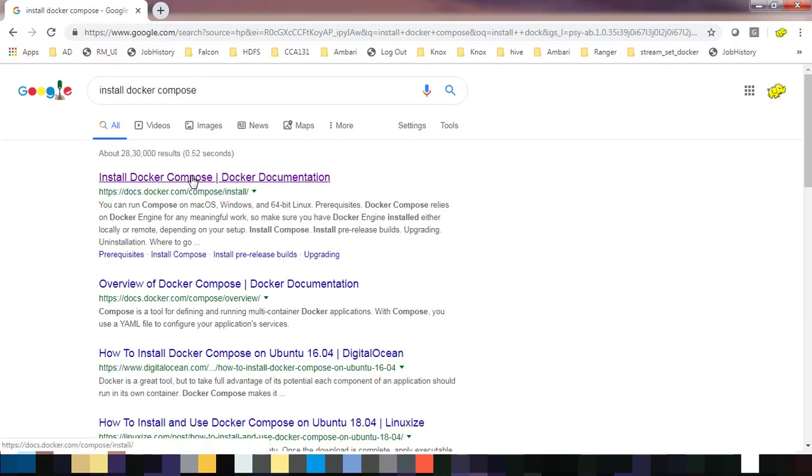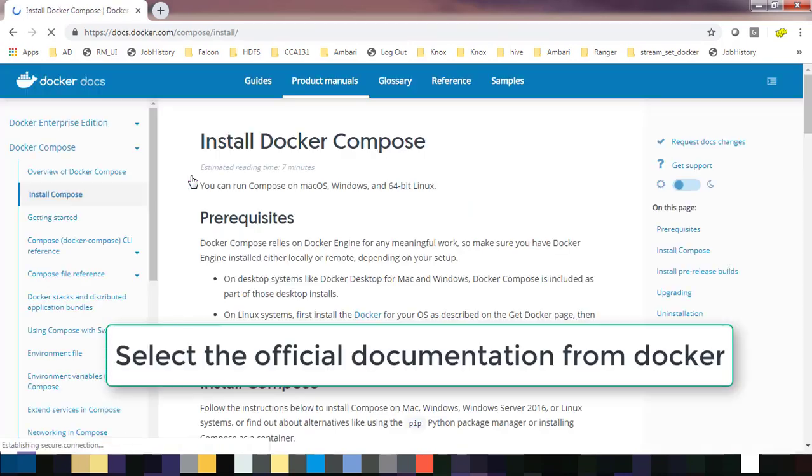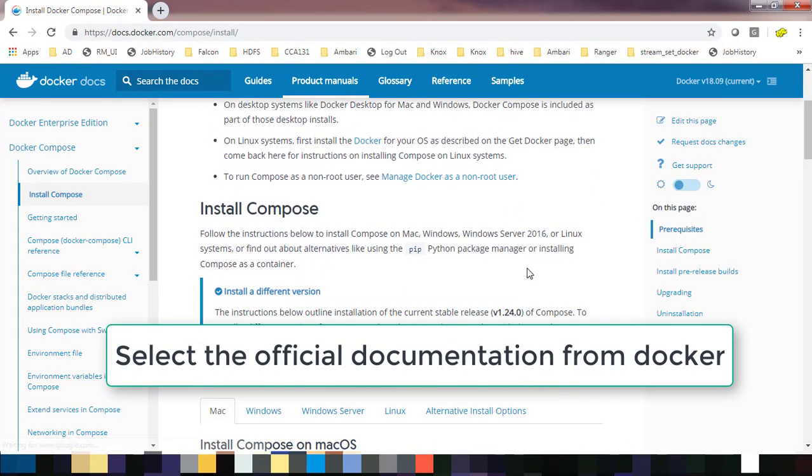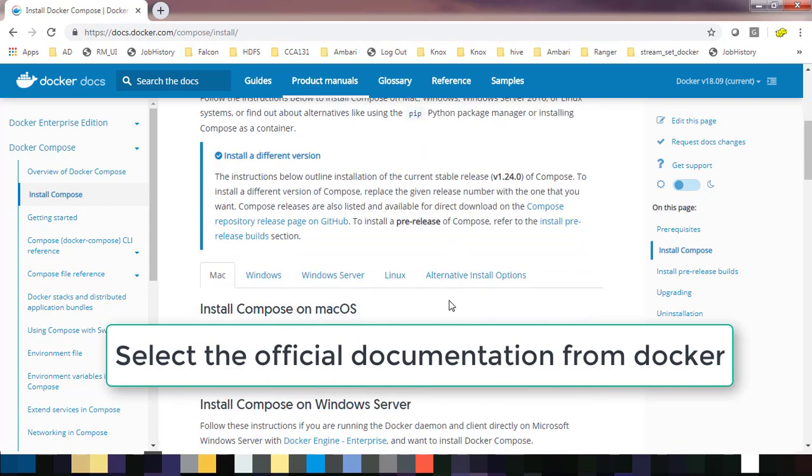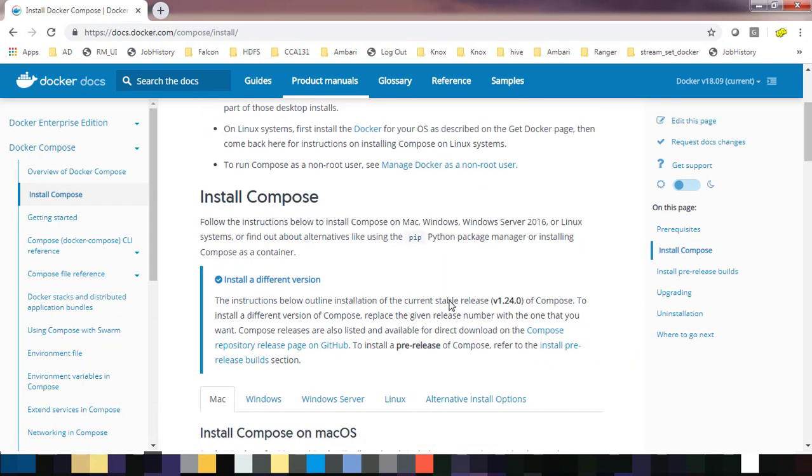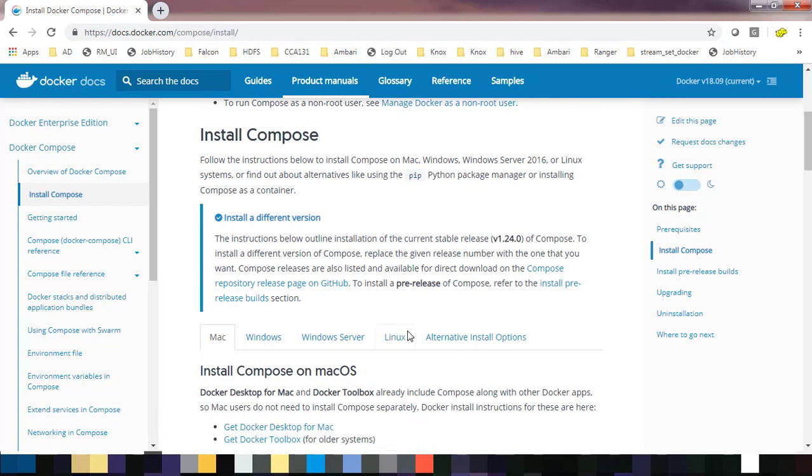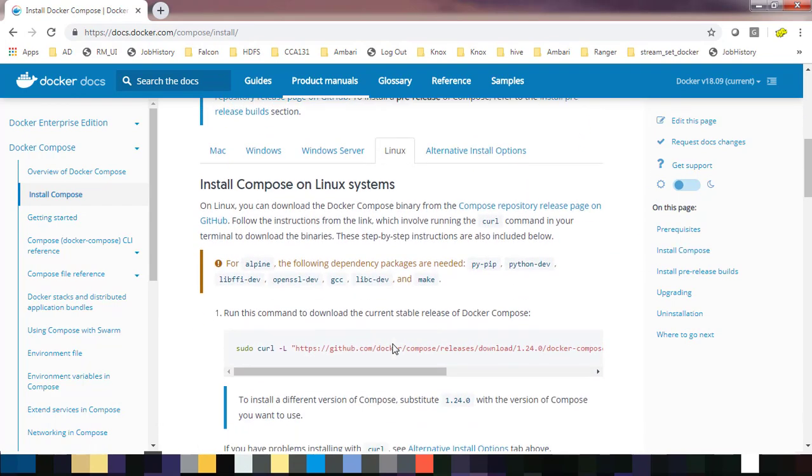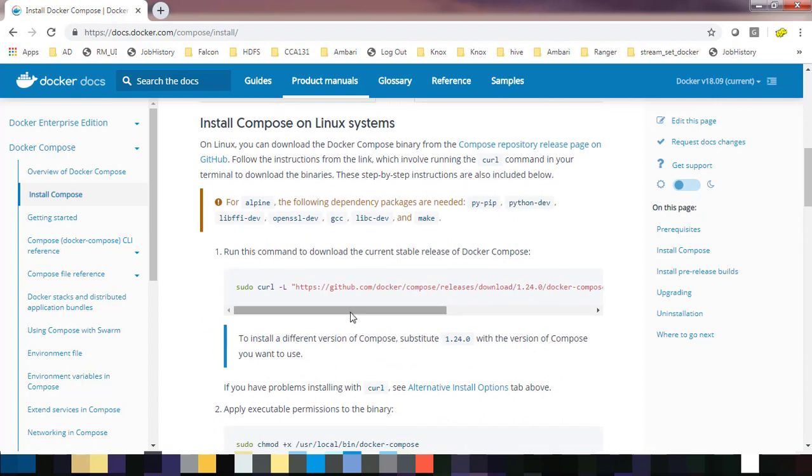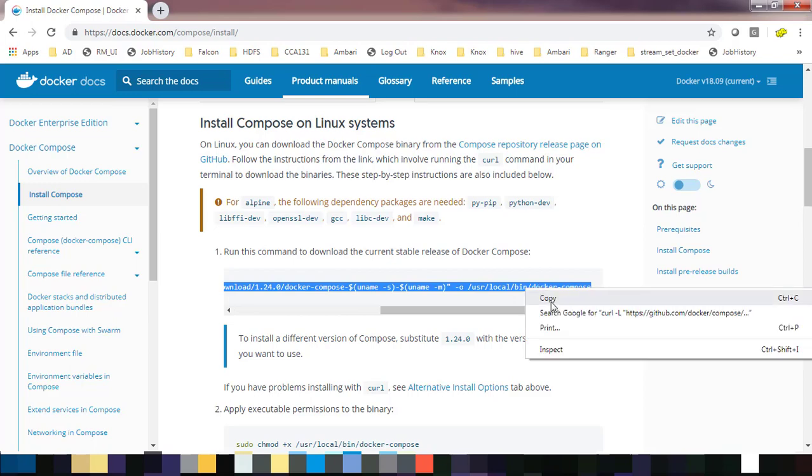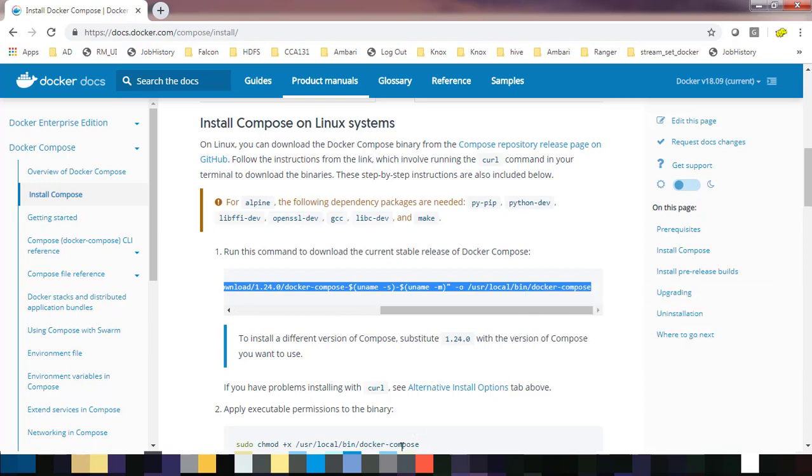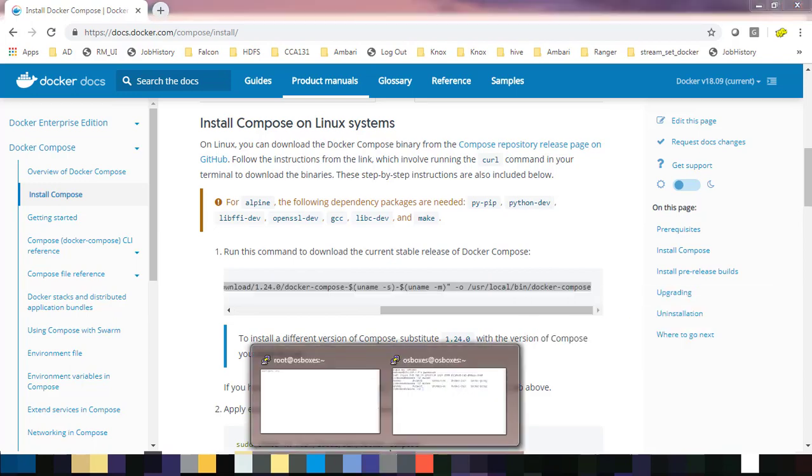Choose the official link docs.docker.com, scroll down, and you can see the installation instructions for different operating systems. Choose your operating system. Here I am choosing Linux. First, you need to copy this link.